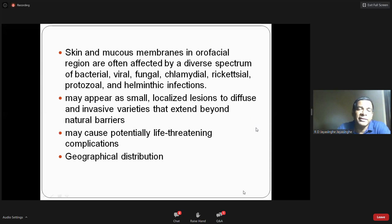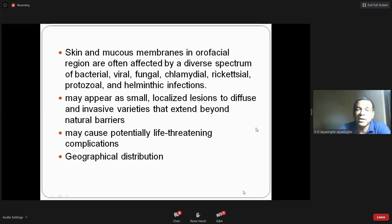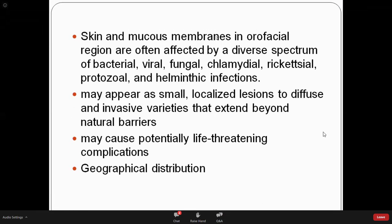Infections are not spread uniformly all over the world. Certain types are much more common in certain areas. For example, leishmaniasis is commonly seen in areas where the temperature is very high and where there is a lot of sand — desert areas. Even in Sri Lanka, leishmaniasis is much more commonly seen in particular regions.